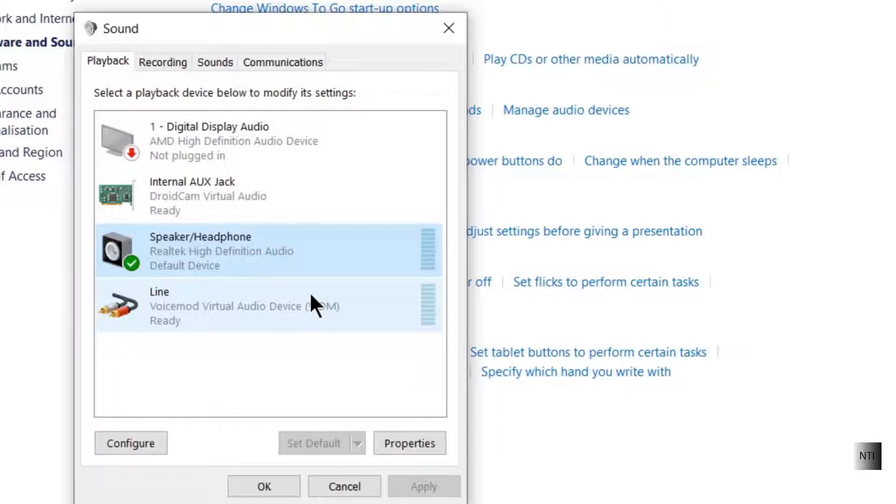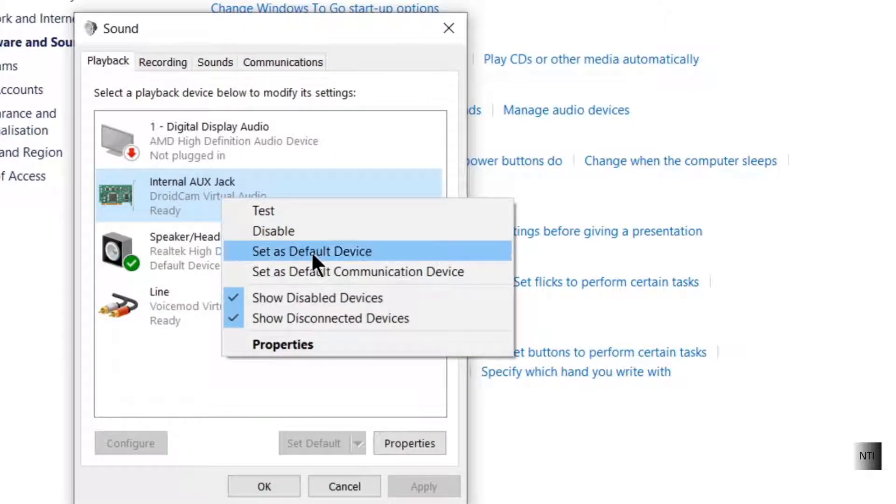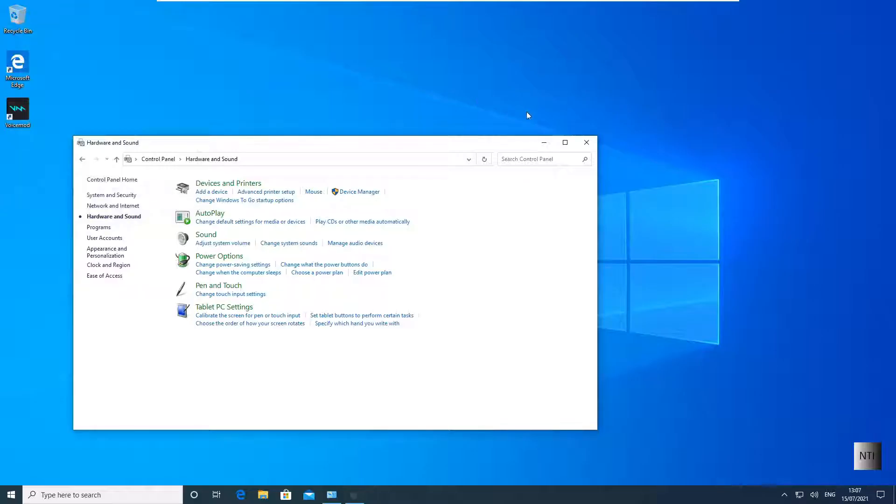If you need to change it back, you can click on the device and click on Set Default. However, if it's grayed out, you can try right-clicking it and click on Set as Default Device.